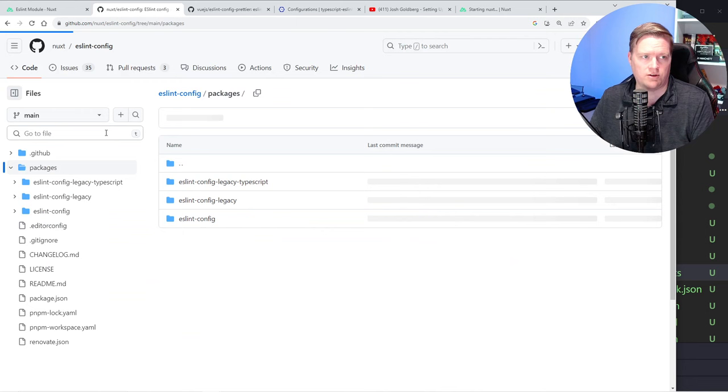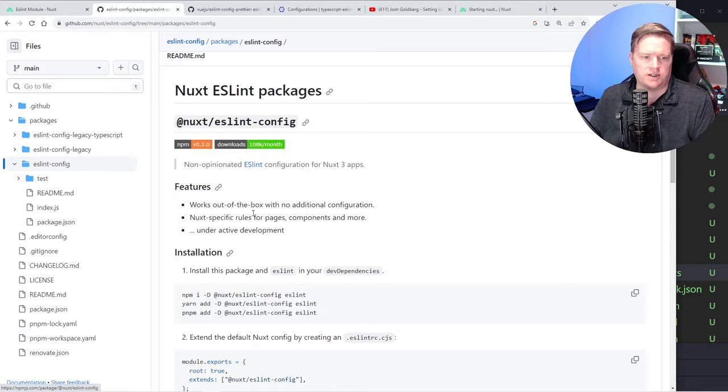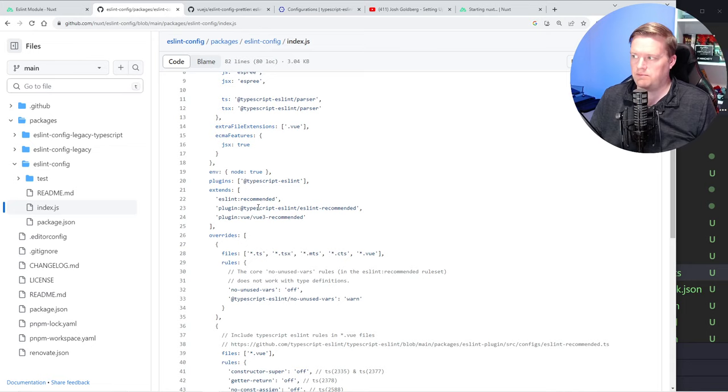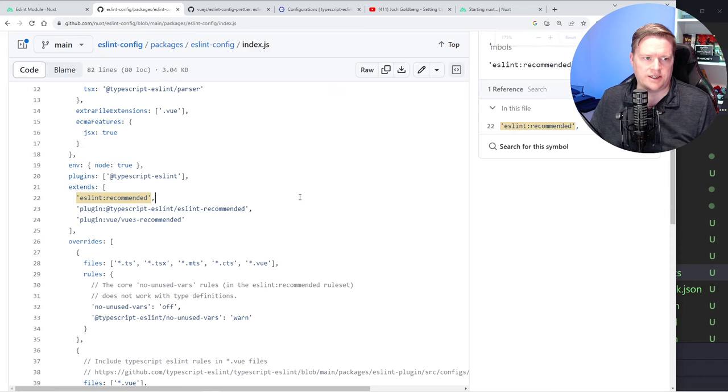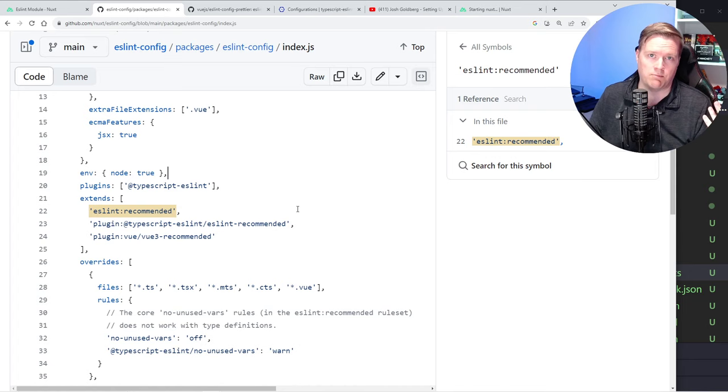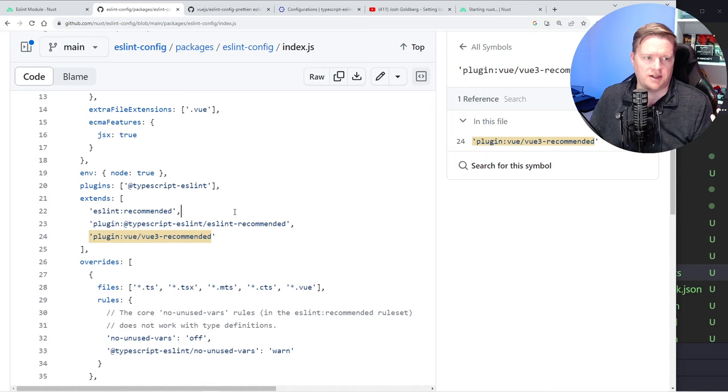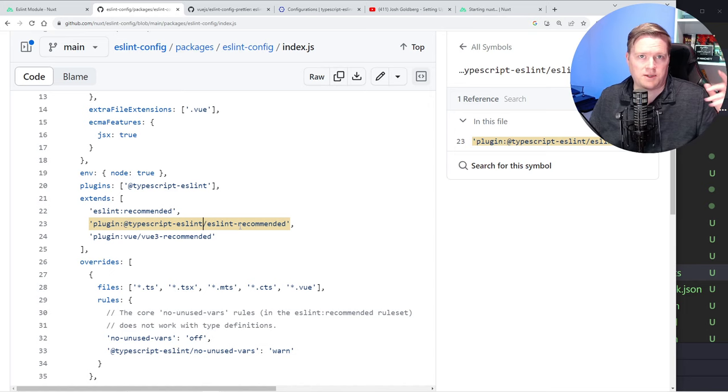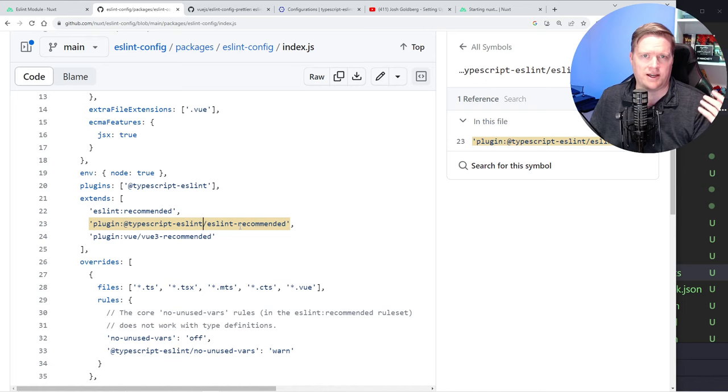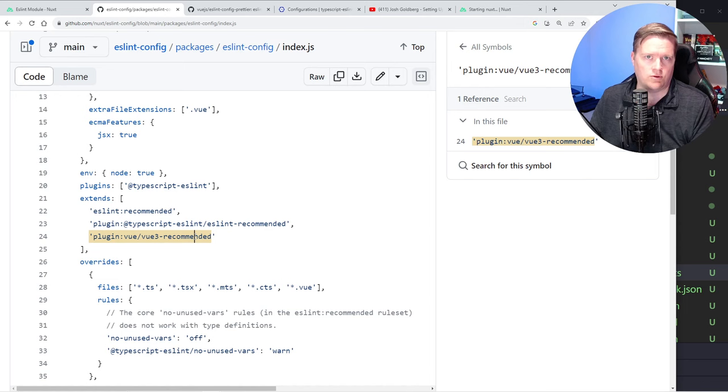If you go to packages, ESLint config, and look at this index.js file, it installs some pretty big ones. It installs ESLint recommended, which has been around for a long time with really good recommendations and rules for JavaScript code. It also uses TypeScript ESLint recommended, which is a fantastic library, pretty much standard in React, Vue, and Angular apps. It gives you good recommendations on how to write TypeScript and then also the classic Vue 3 recommended.